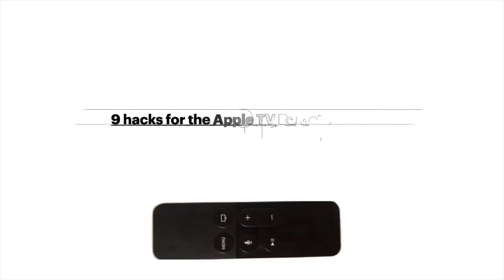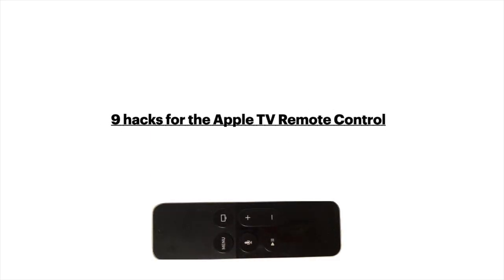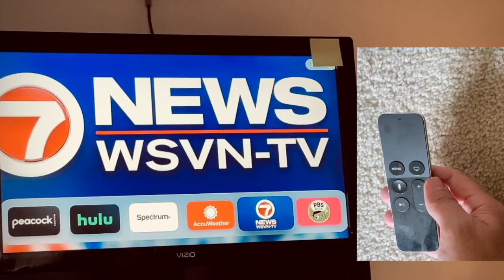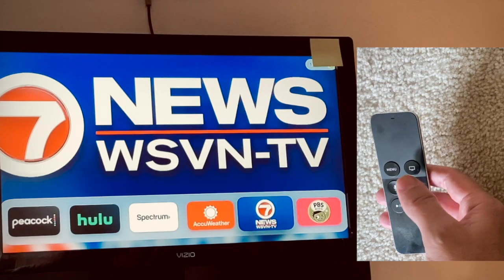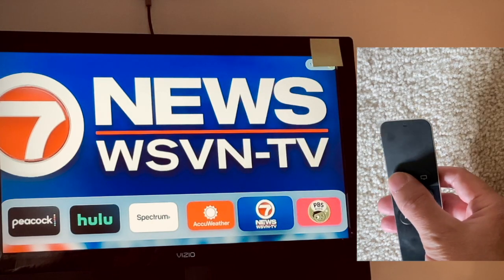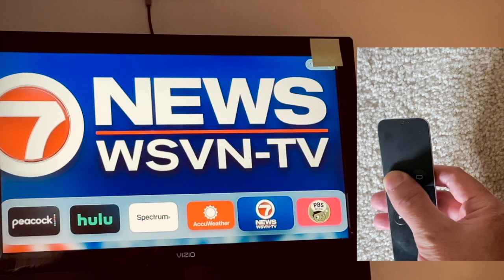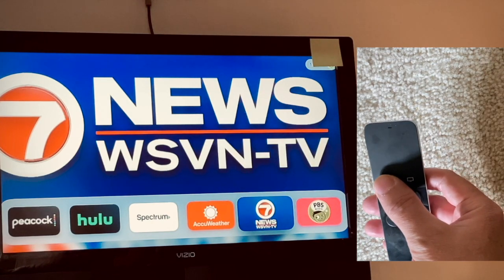In this video we're going to do some shortcuts on the Apple TV remote. If you don't have this version of the remote, the buttons are similarly named, although they may be in a different location.